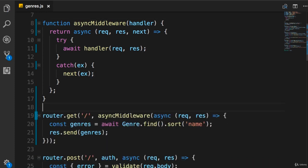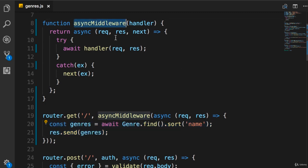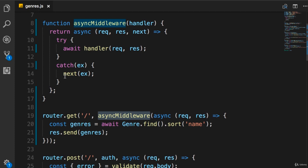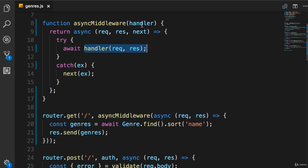Let's review. With the new implementation, we move the try-catch block to a single place and don't have to repeat it in every route handler. The code in each route handler is now more focused on its actual logic. We achieve this by defining asyncMiddleware, which takes a handler, and returns a standard Express route handler — an async function with three parameters — whose body contains the try-catch block that calls the handler.